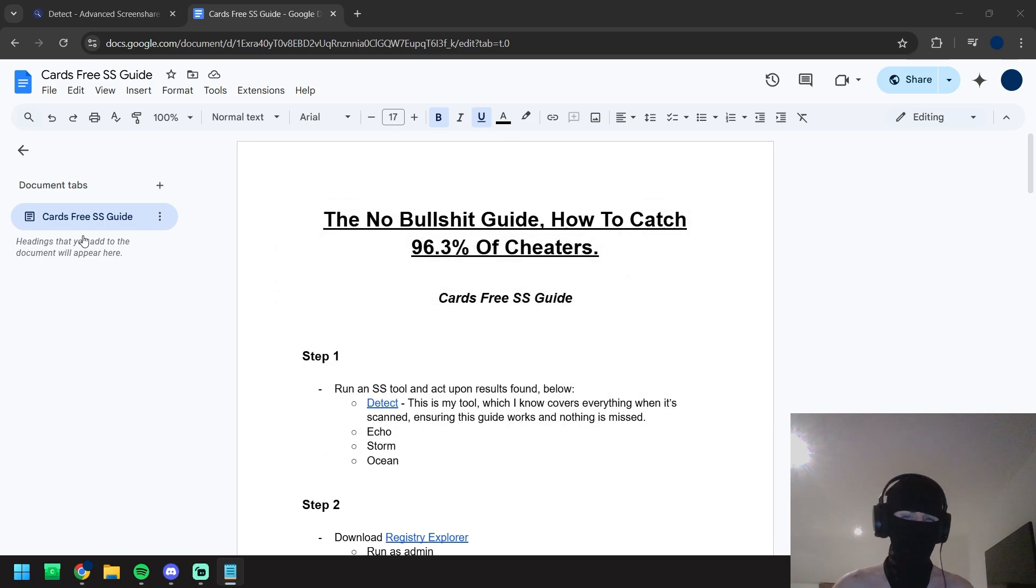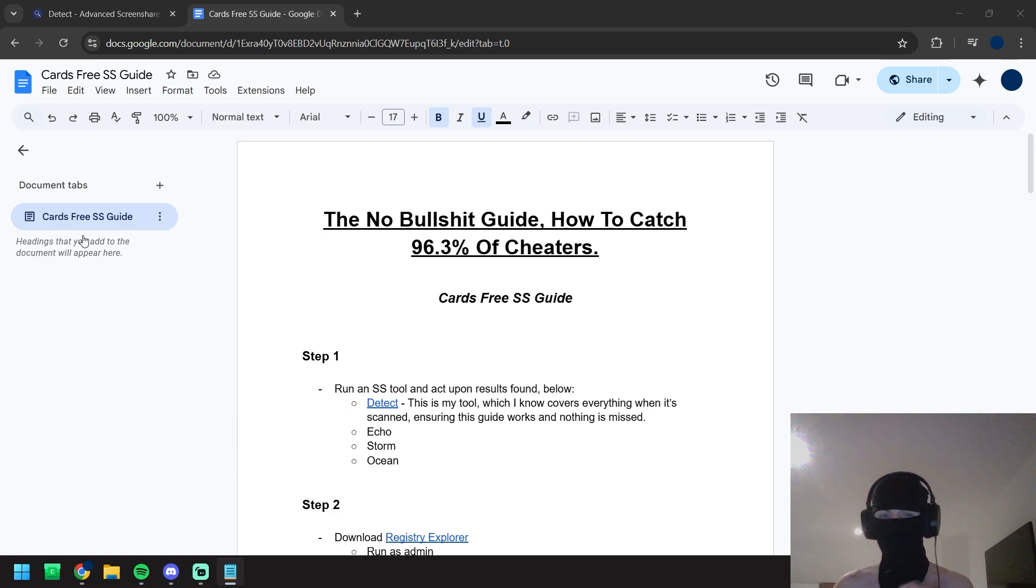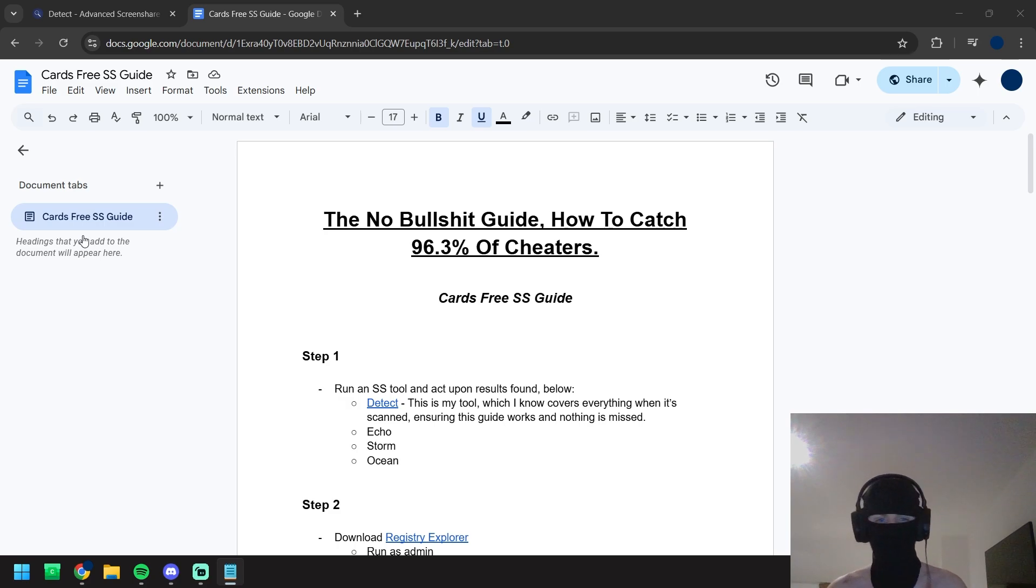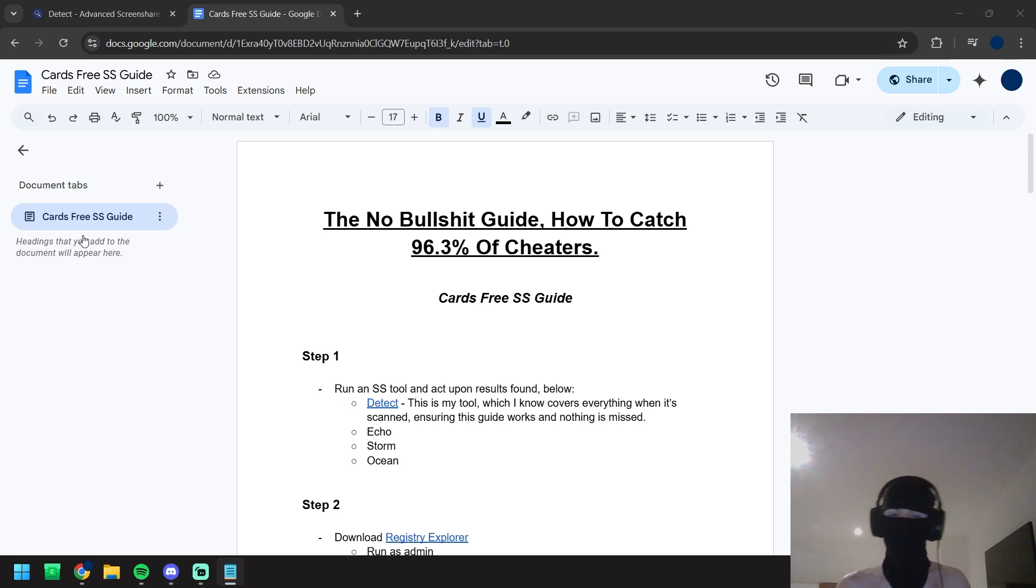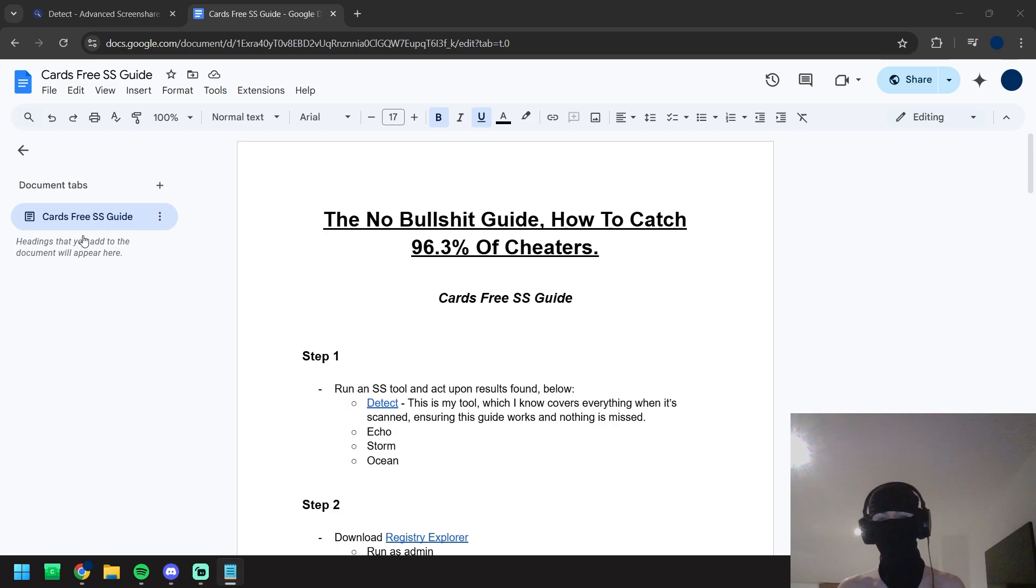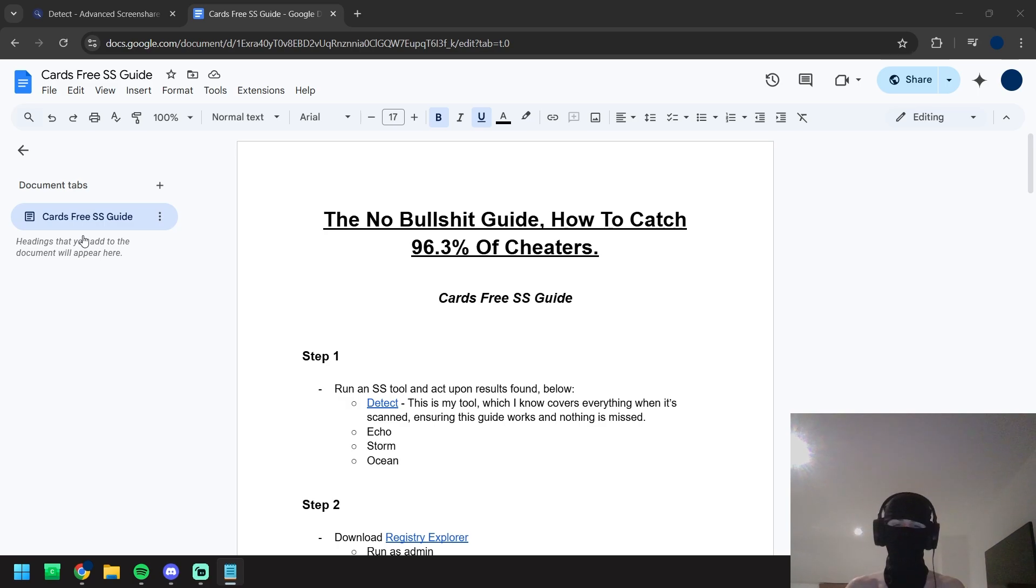We're going to run an SS tool and act upon the results found below. There's a few SS tools right here but detect is my own personal tool. I know it covers everything when it's scanned, ensuring this guide works and nothing is missed. Scanner's job is to cover all bypasses and traces in instance and out of instance. I made this tool to ensure every automatable process has been automated.